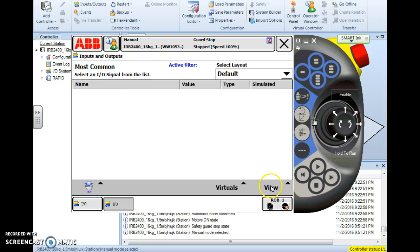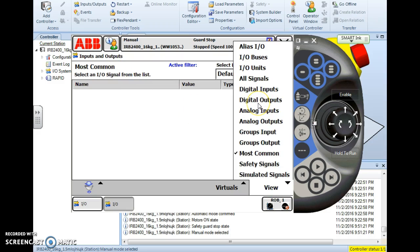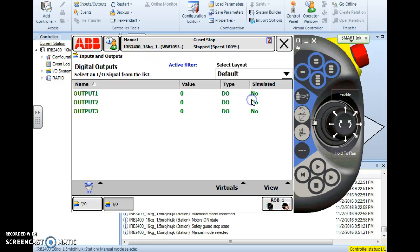I hit inputs and outputs and I select what particular signal that I want to work with or manipulate. In this case it's a digital output so I select digital outputs and it will show me a list of all the outputs that are configured on this system. Now this list will also be in alphabetical order so I scroll up or scroll down on the list until I find the particular output that I want to manipulate here.